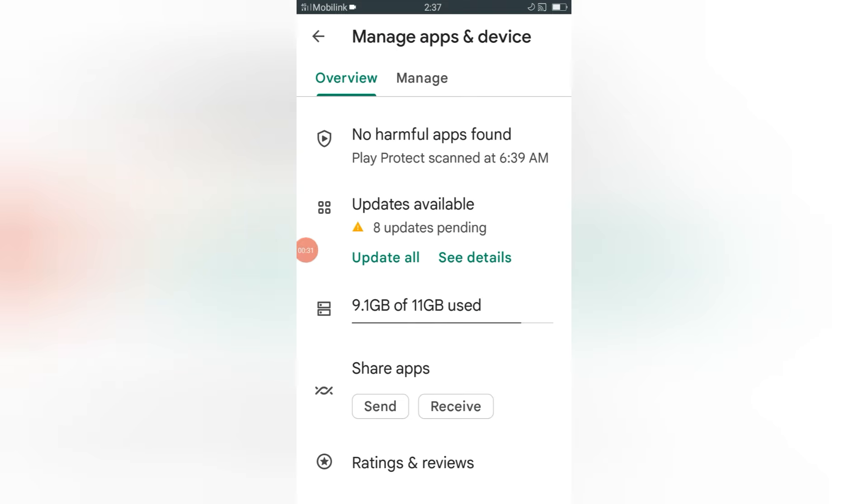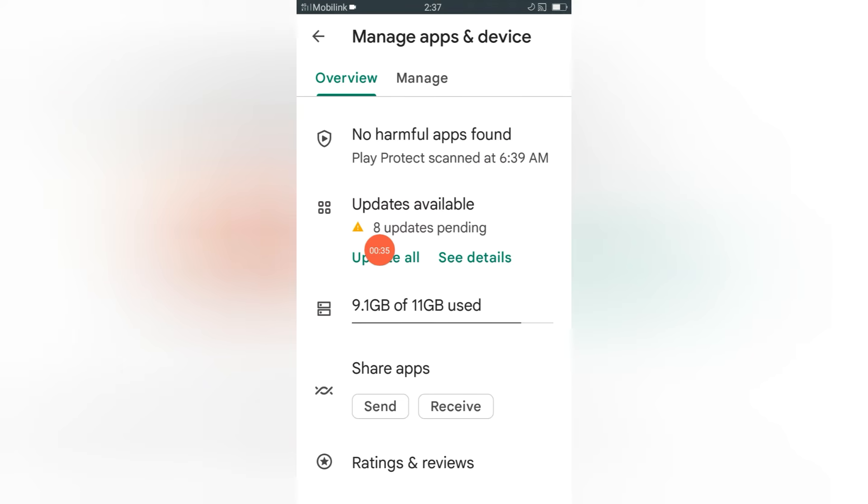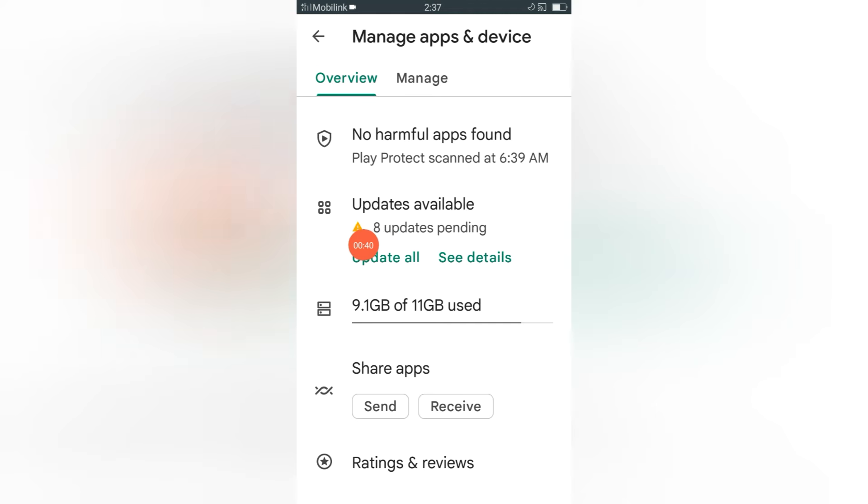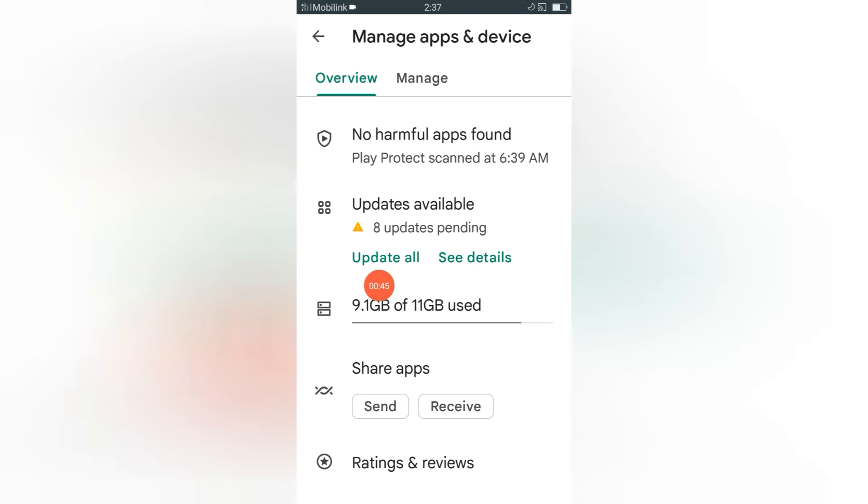After this you will see this interface. See guys, here updates available, 8 updates pending. Now it depends how many applications need updating on your device.